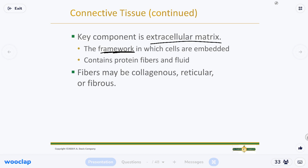Our muscles have to attach to bones somehow — that's connective tissue doing that job. That's why the book highlights connective tissue as the most widespread and most varied. It's the most different types, and you can find it everywhere from head to toe, because all the other three tissue types are going to be touching connective tissue at some point.